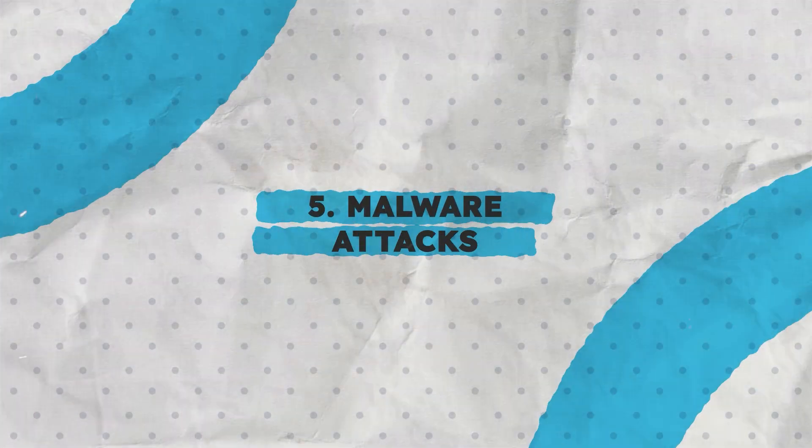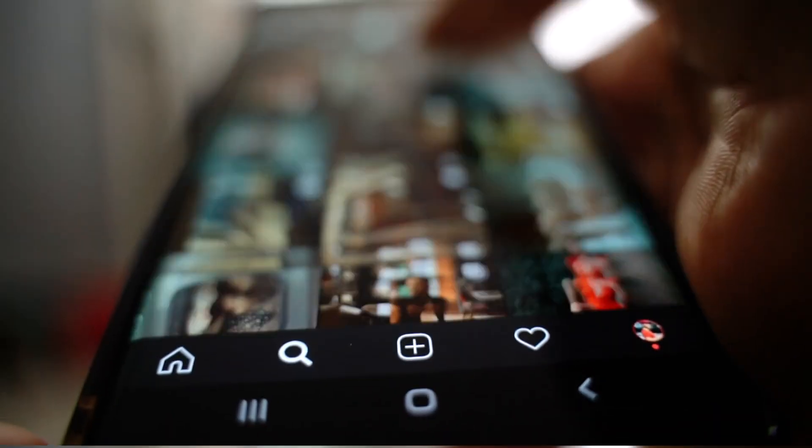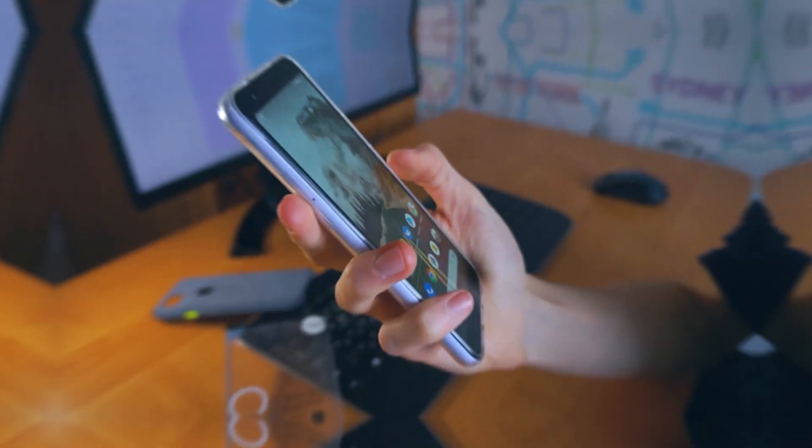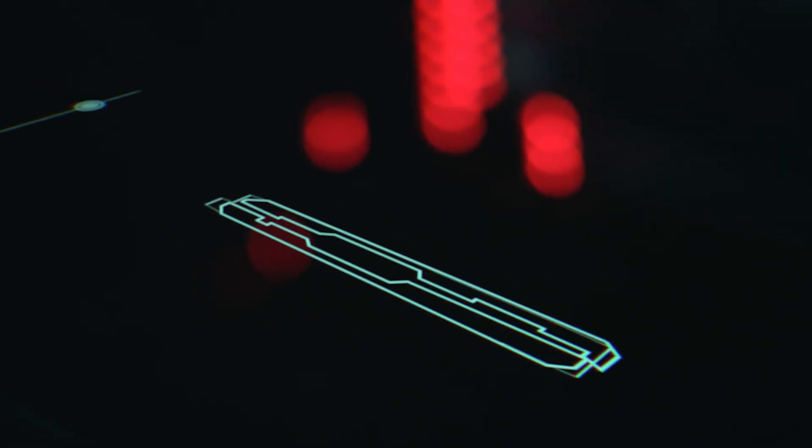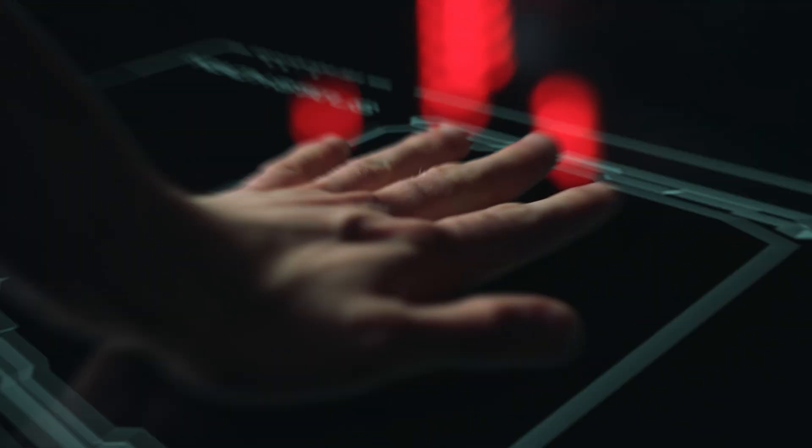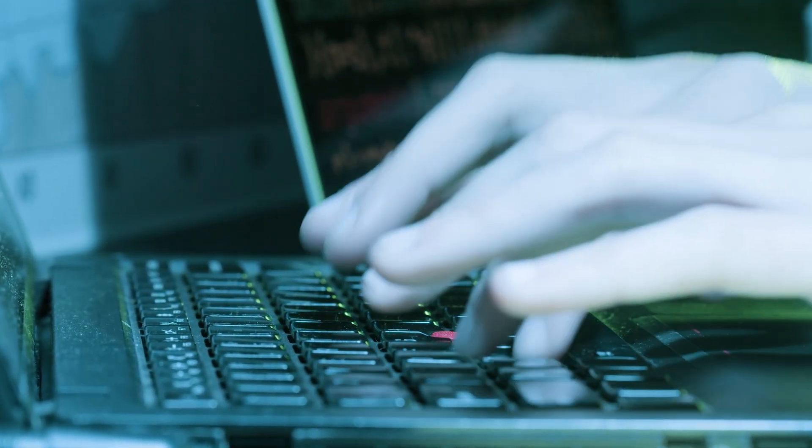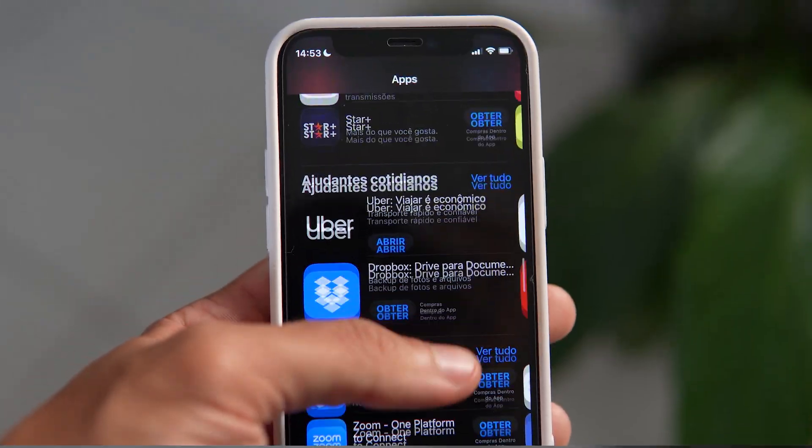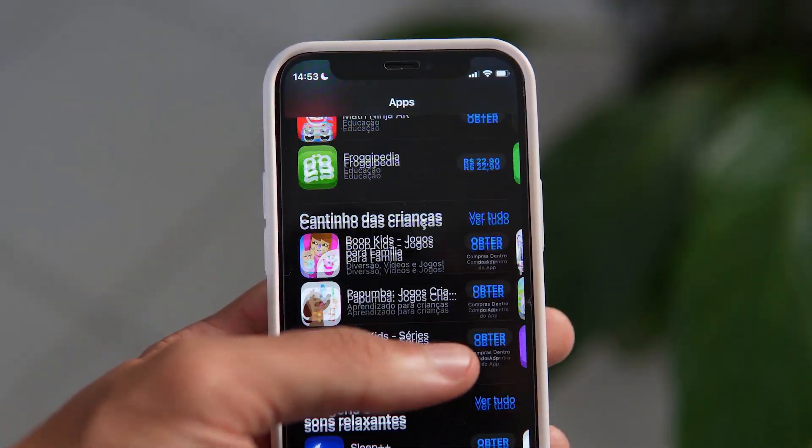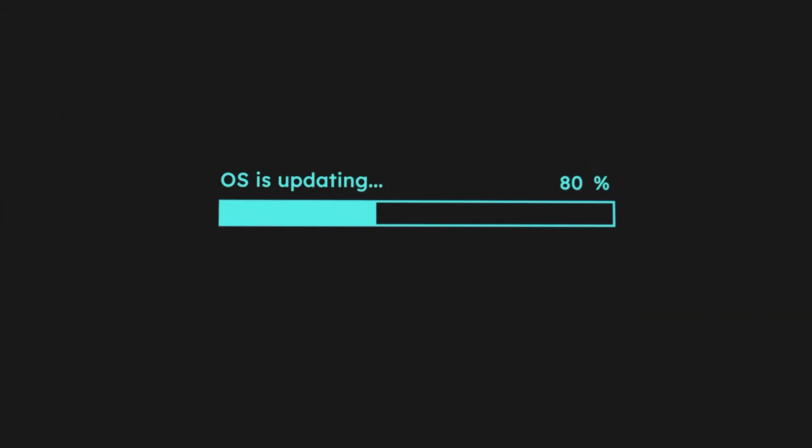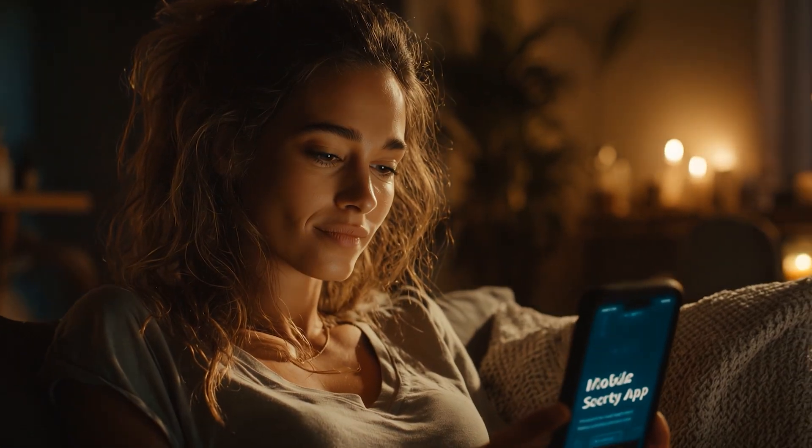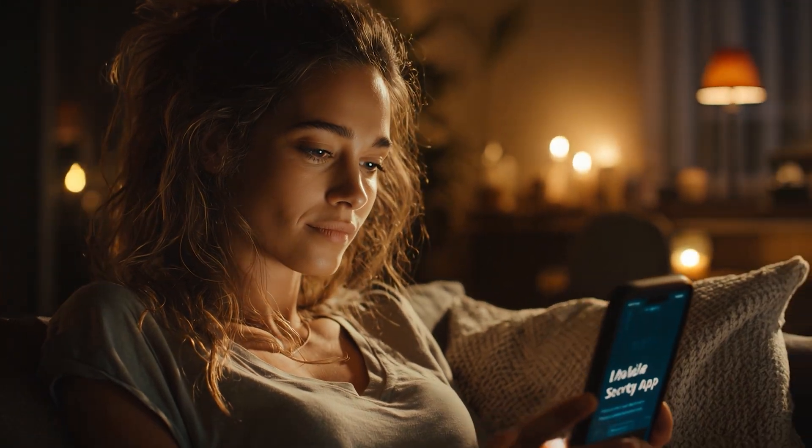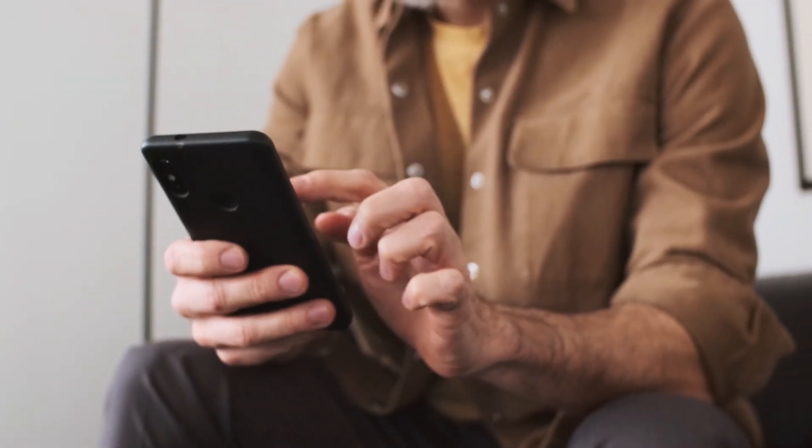5. Malware Attacks. From free wallpaper apps to pirated files, malware can sneak into your device, steal data, or turn it into a bot for cybercriminals. Avoid downloading apps from third-party sources. Keep your OS updated and install a reliable mobile security app to detect threats early.